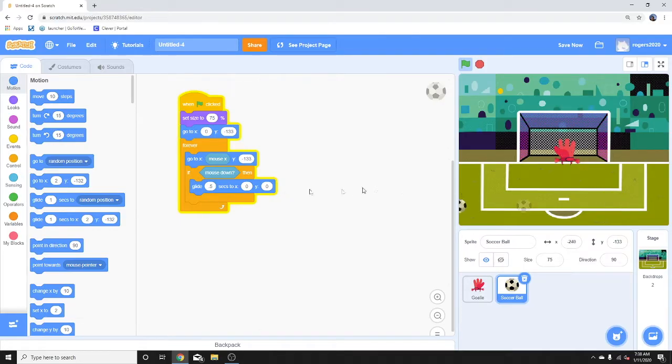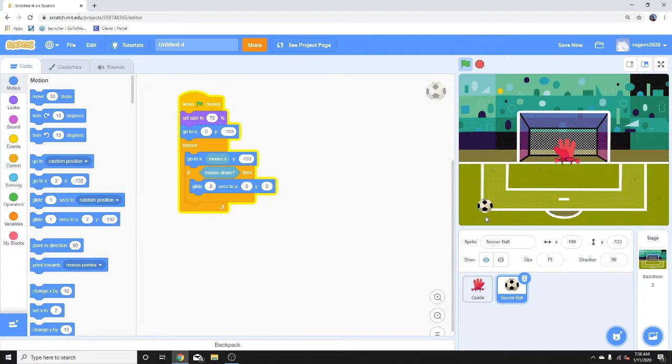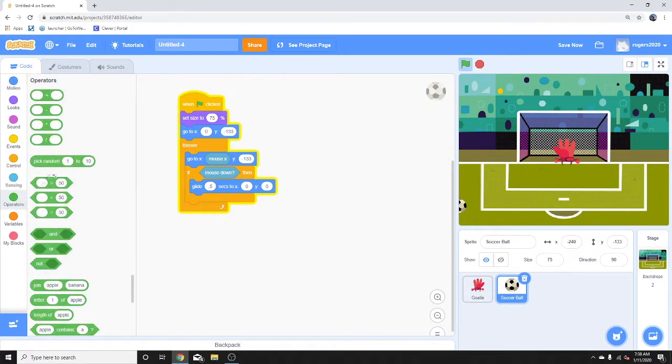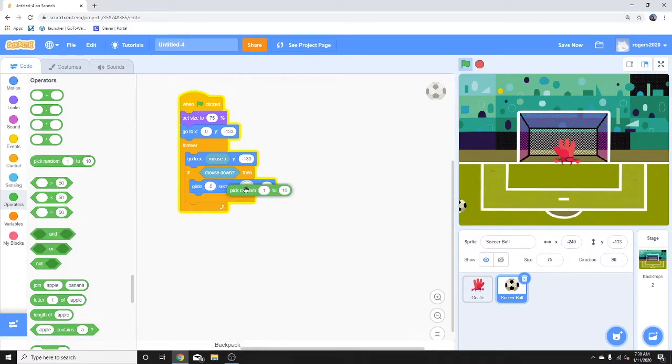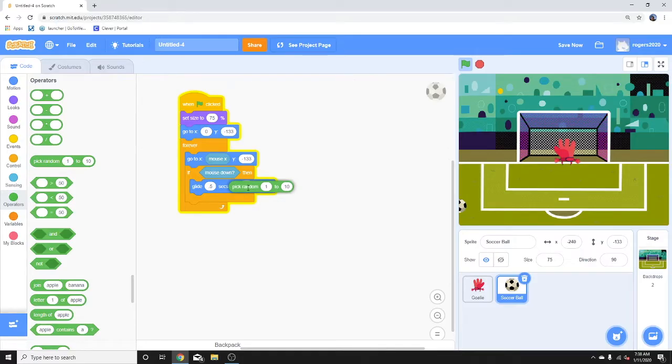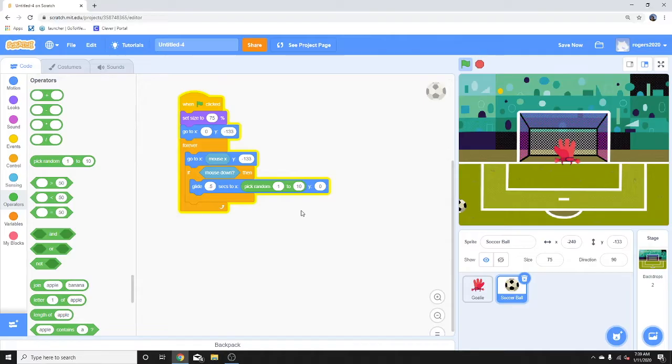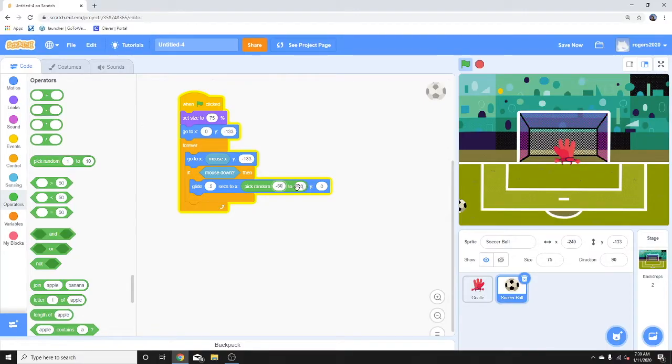Okay, so it does go forward when we click on the mouse. So we wanted to do a random for x position, so we're going to put this pick random on the operators section for the x position. We're going to set it to negative 80 and positive 80.